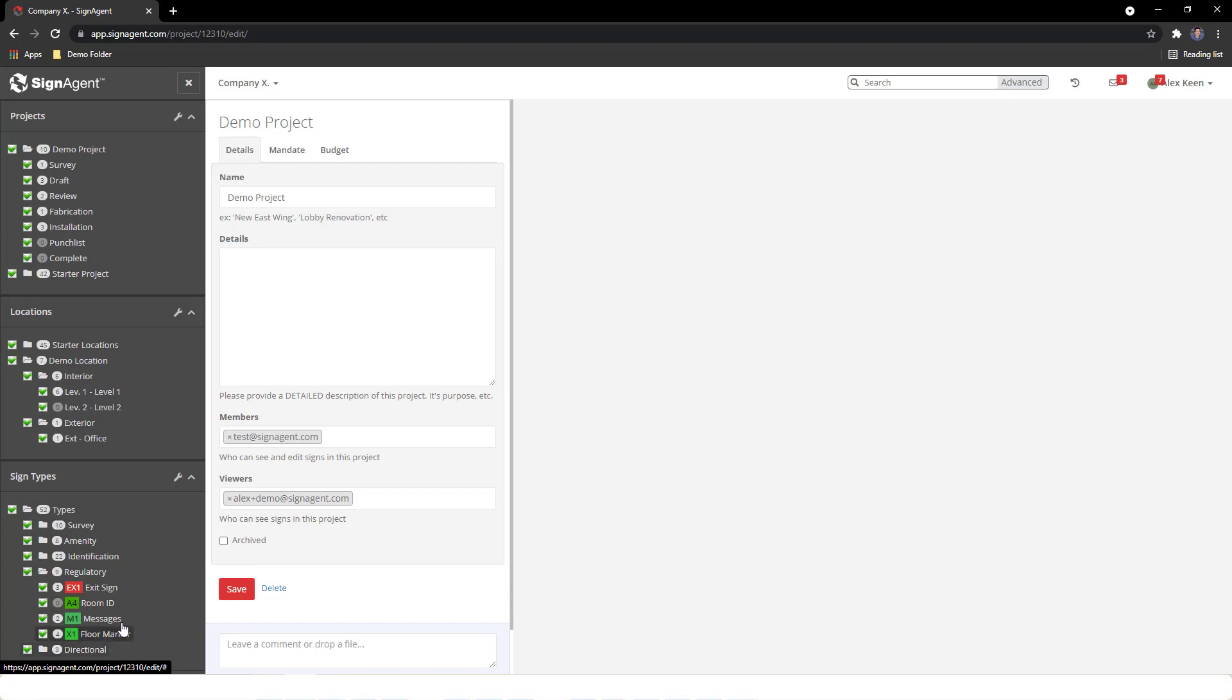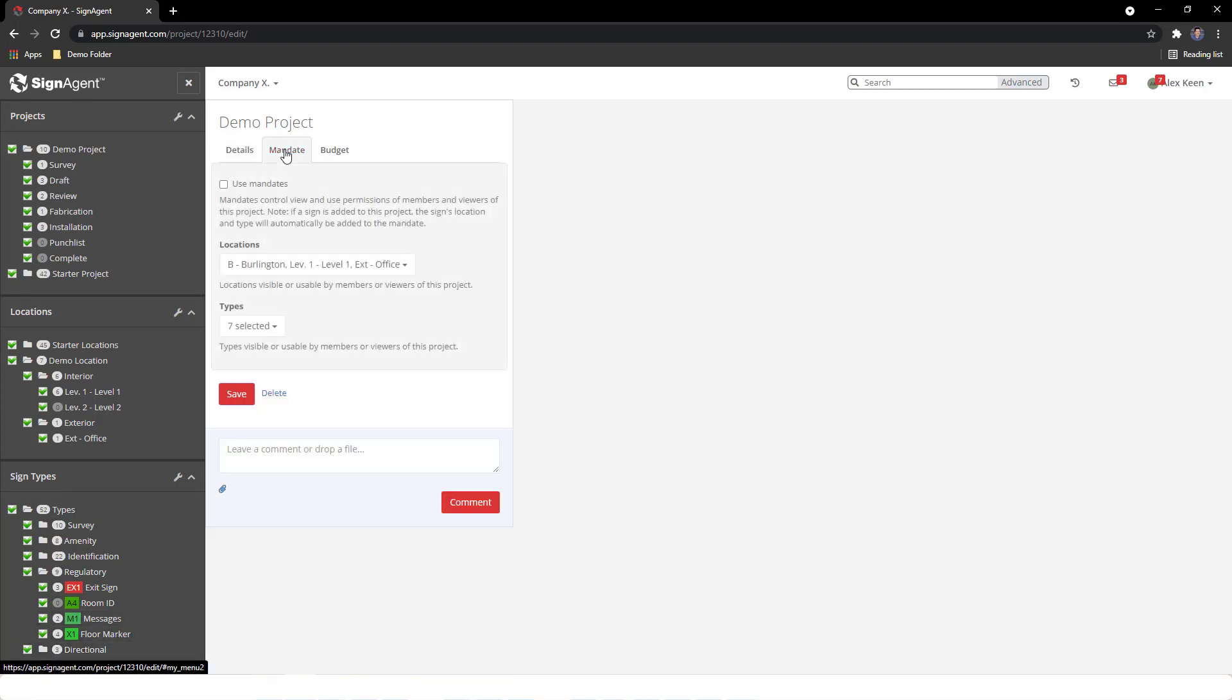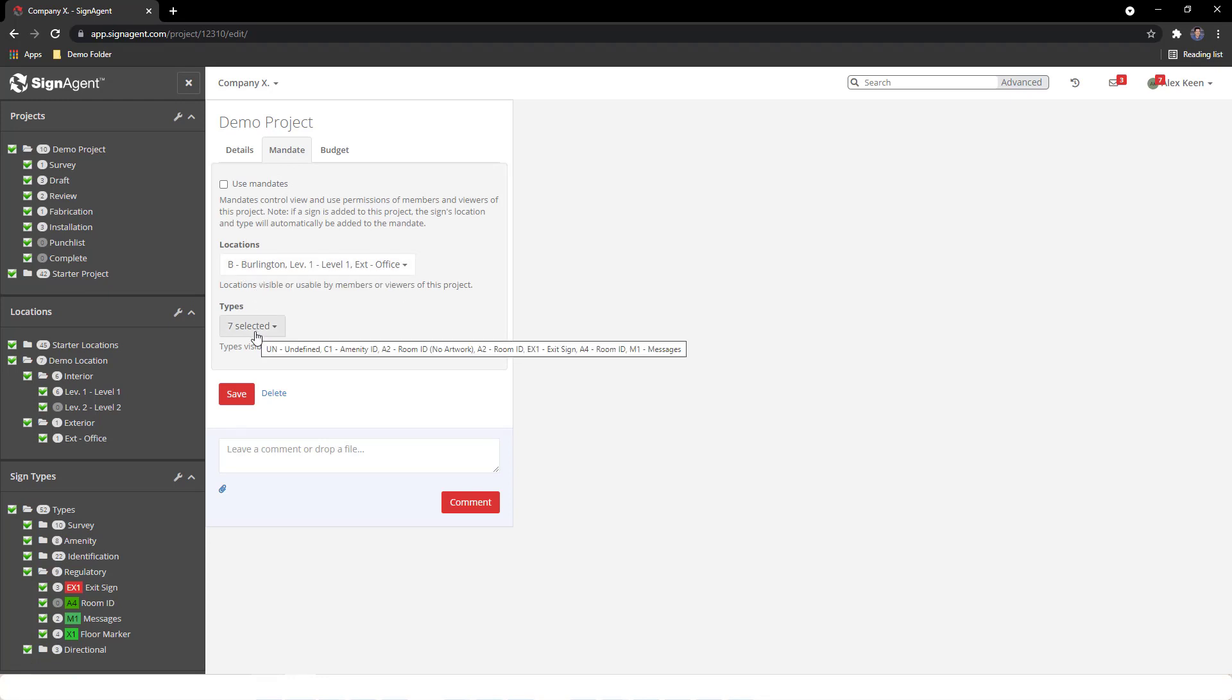We can get more granular permissions in the Mandates tab by determining which locations and sign types members and viewers have access to.